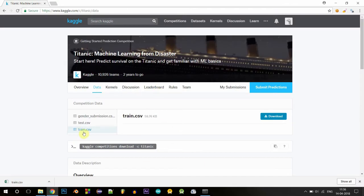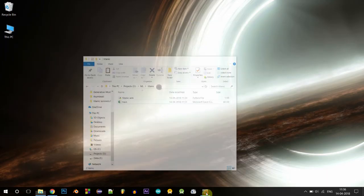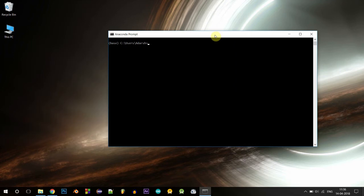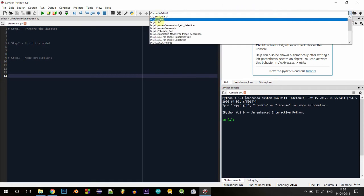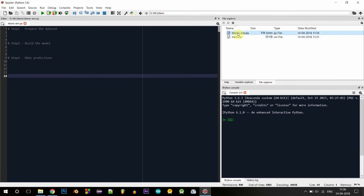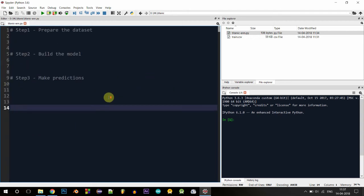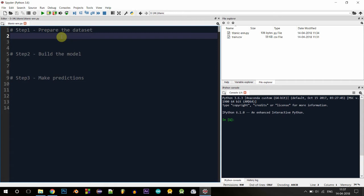We'll be using the Titanic dataset from Kaggle, so download the train.csv file into a folder. I've used a folder called Titanic. Now I have my Anaconda prompt here — let me activate the environment we created in the last video: activate machine learning. Now let's start Spyder and select the folder where we added the train.csv file. Let's go to the file explorer and create titanic.py — in this file we'll build the model. Go to Options and select 'Set console to working directory'.